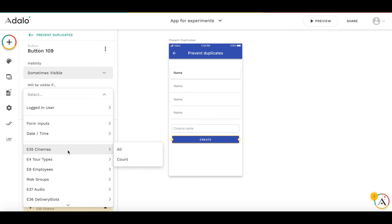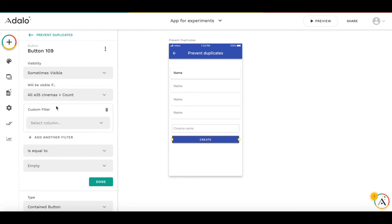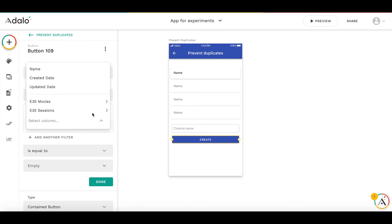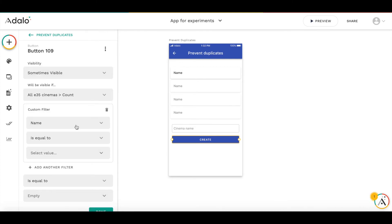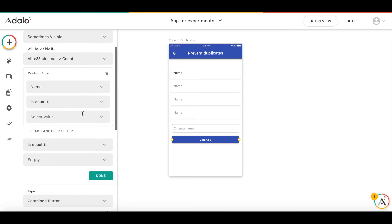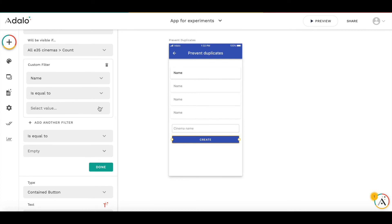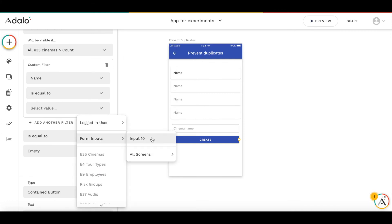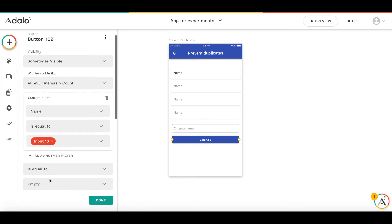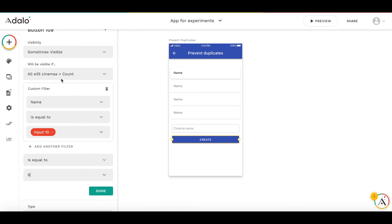So it will be count of cinemas, filtered by where name is equal to input value, equals zero. If there are no cinemas with this name in this input field, then the button will be visible. Otherwise, the button will become invisible. Let's test how it works.